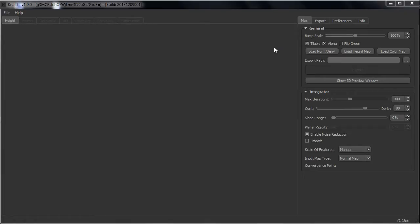KNALT is a program which you can use to generate normal maps, height maps, AO maps, cavity maps and many more maps out of one map. That one map includes a color map, a height map or a normal map.